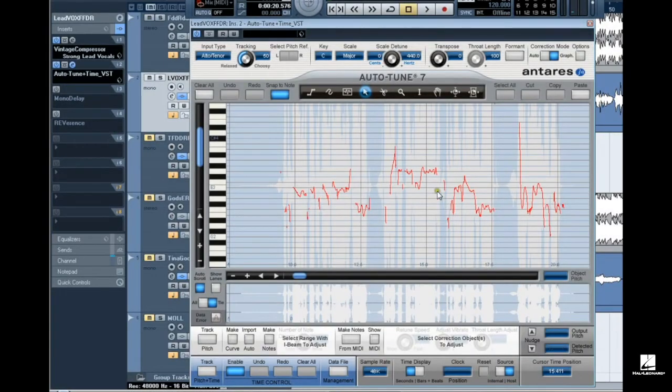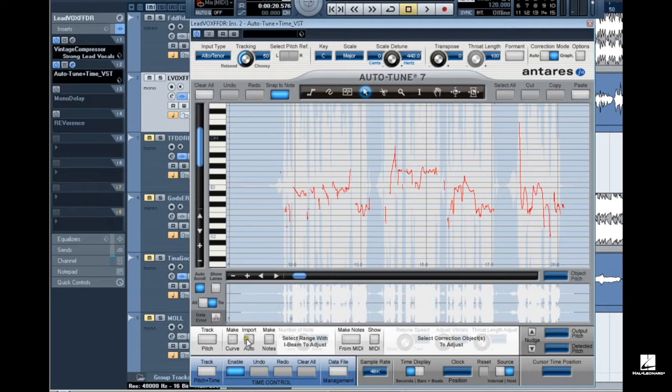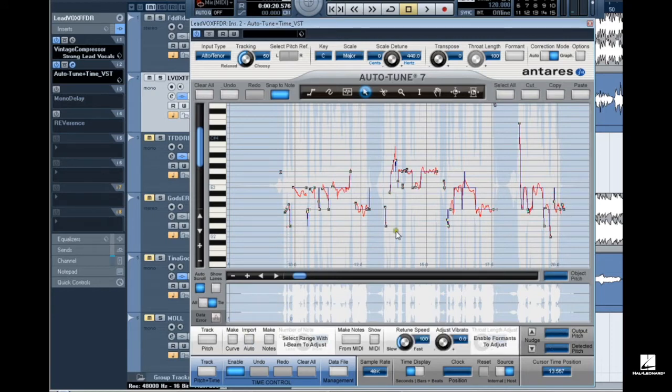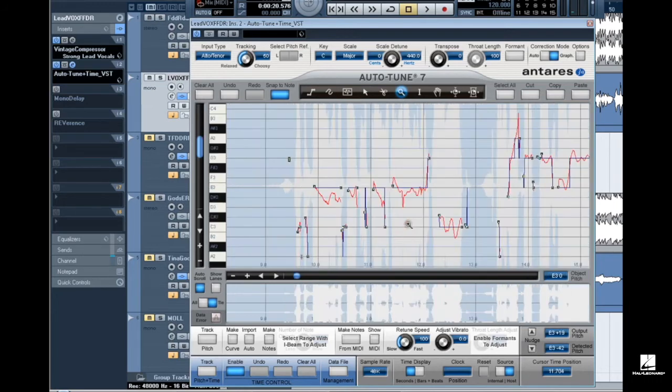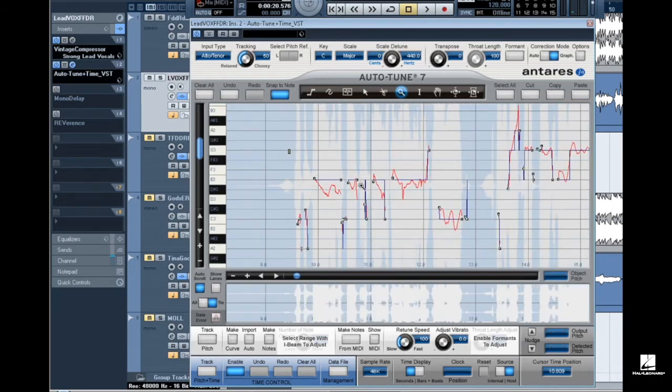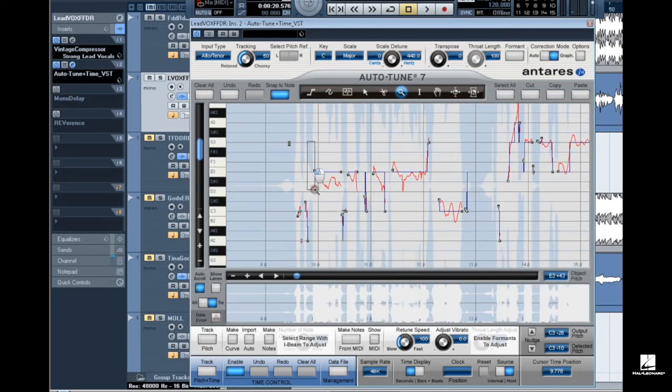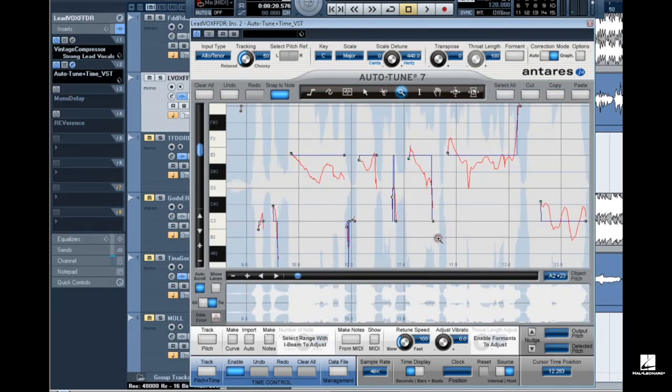Step 3. Click on the import auto button. This places blue correction object curves across the entire track based on my auto mode settings and the location of the red curves. In other words, I have just applied graph mode pitch correction. It's that easy.